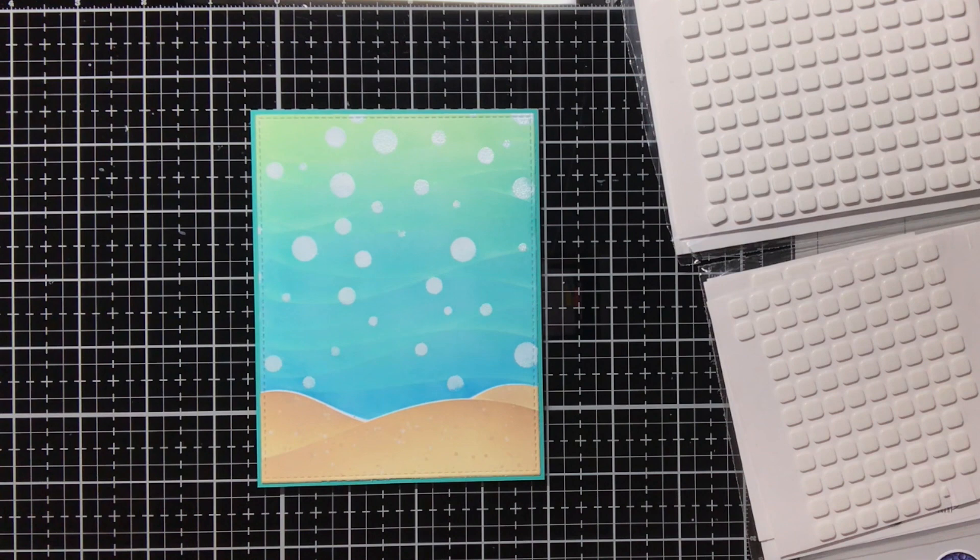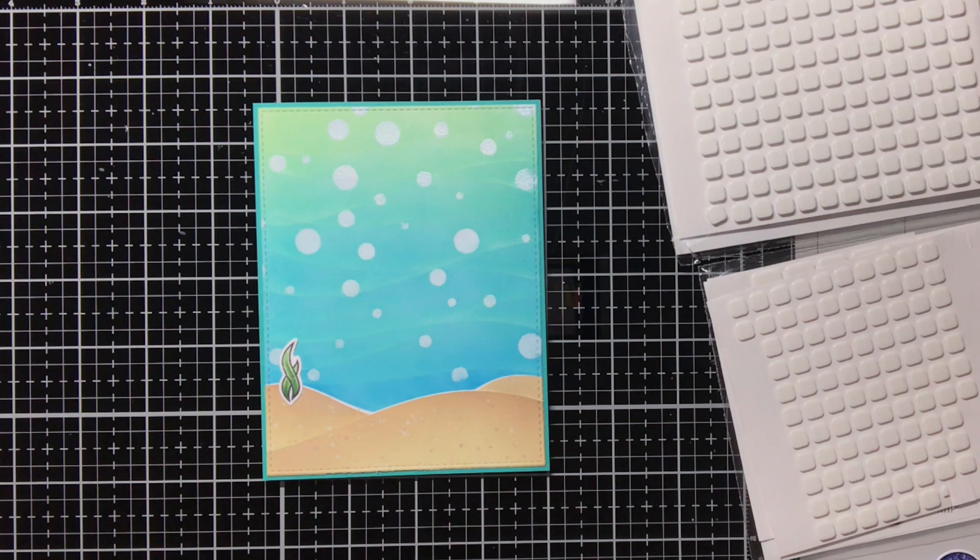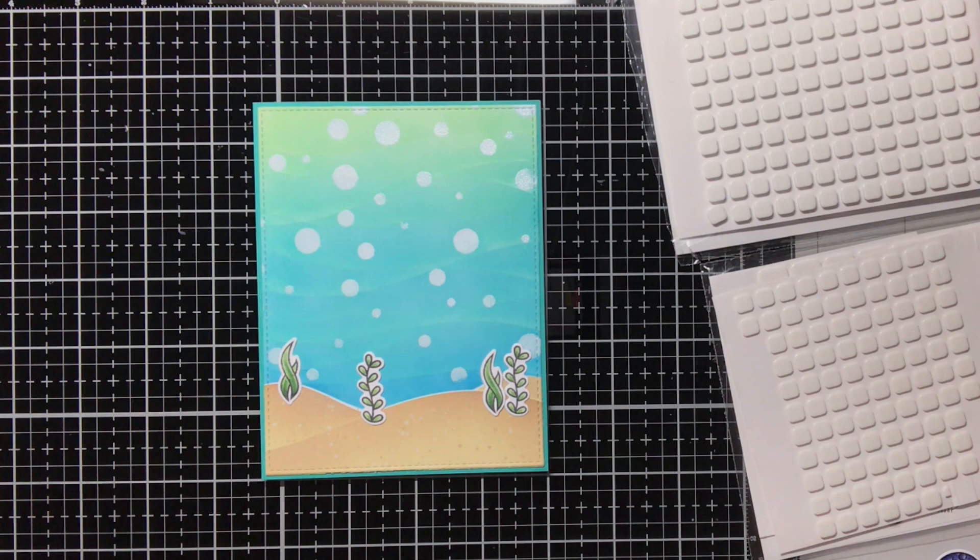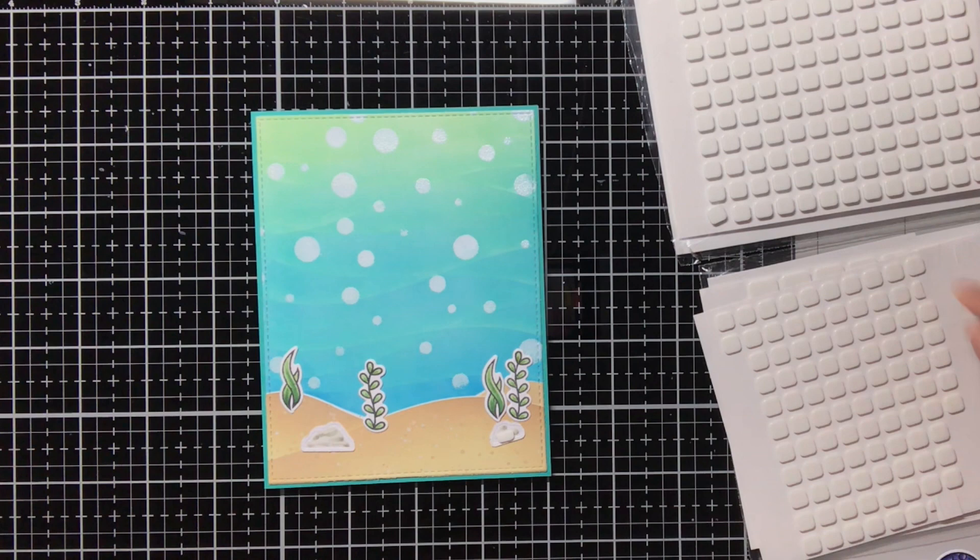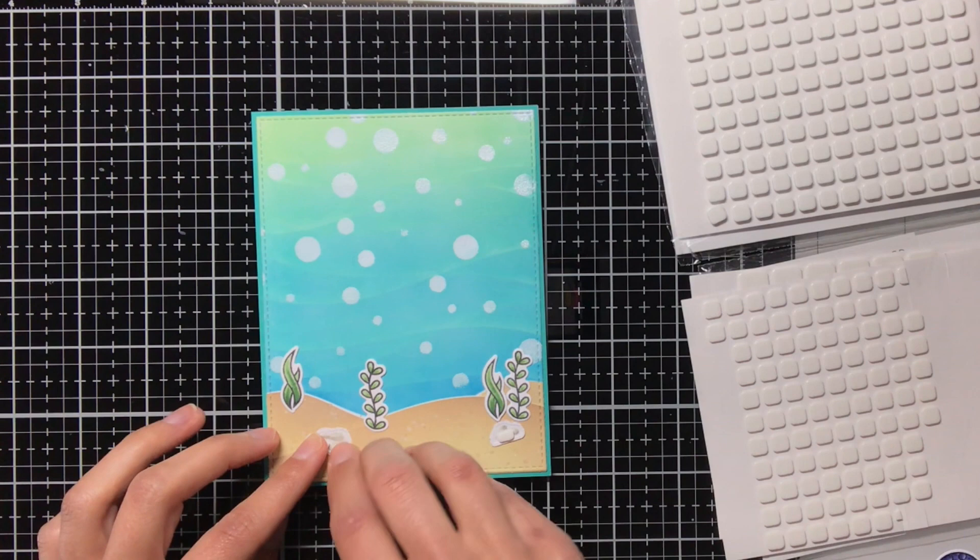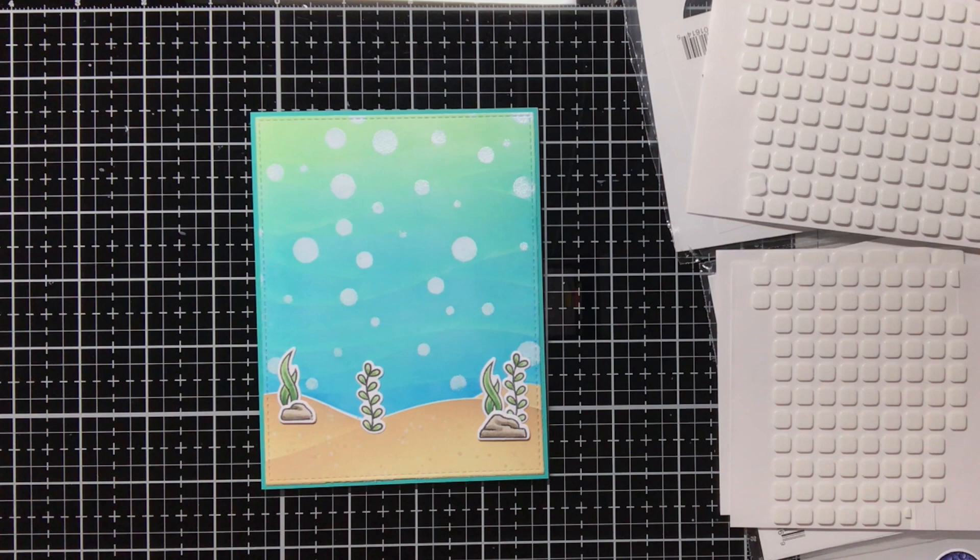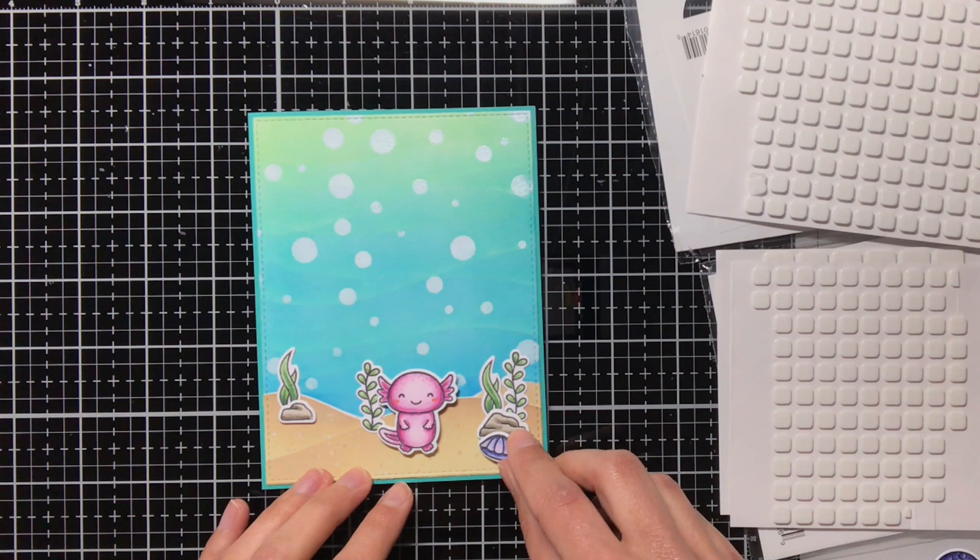The seaweed itself I am adhering to the background using liquid glue, and these will actually be the only items that I will stick directly on the background, so for all the other items I am going to use these foam squares by Scrapbook Adhesives. The foam squares at the bottom are the thin ones, and the foam squares at the top, those are the regular ones. And I am going to use them both to create some interest and dimension in the card. So for the two rocks I just use the thin ones, and then for the axolotl and also for those little shells I am using the thick ones.